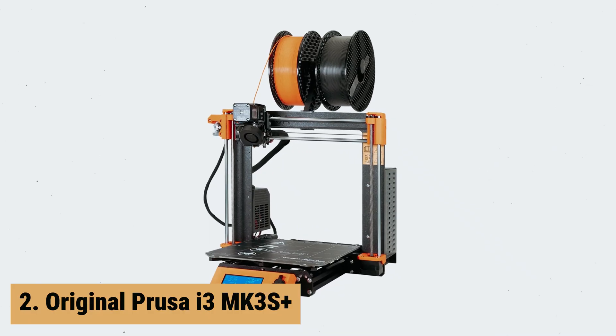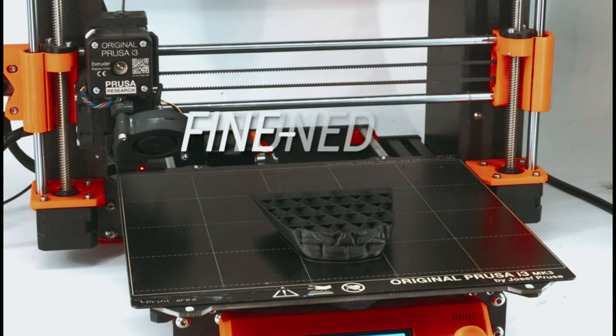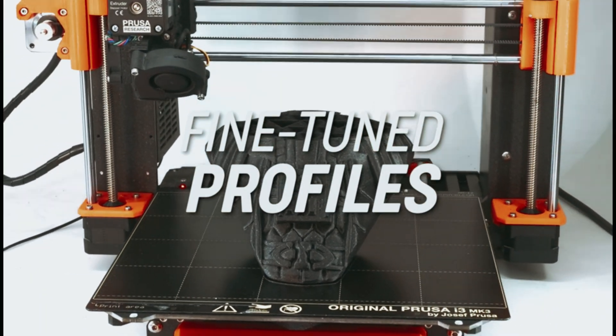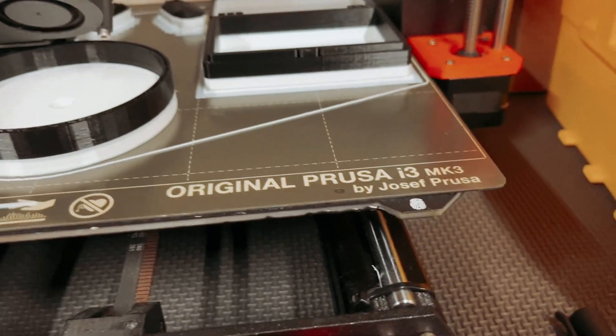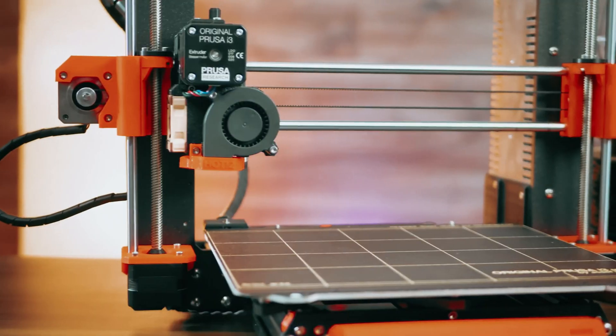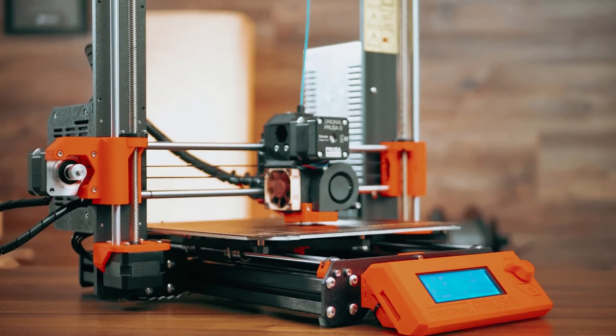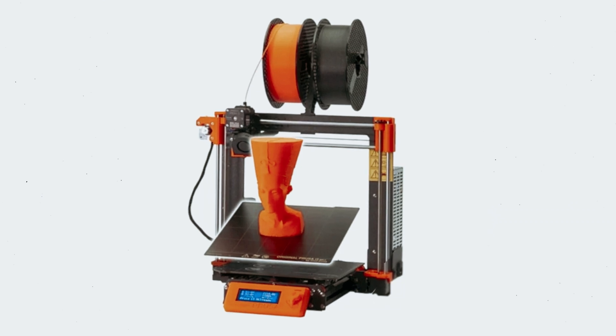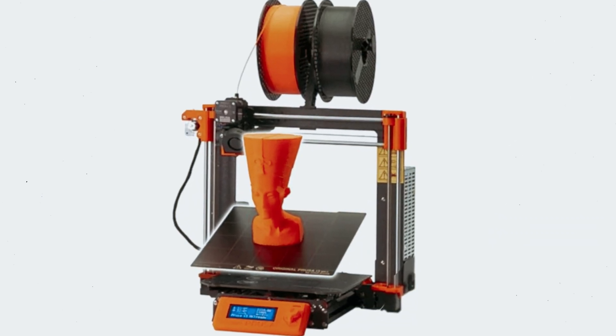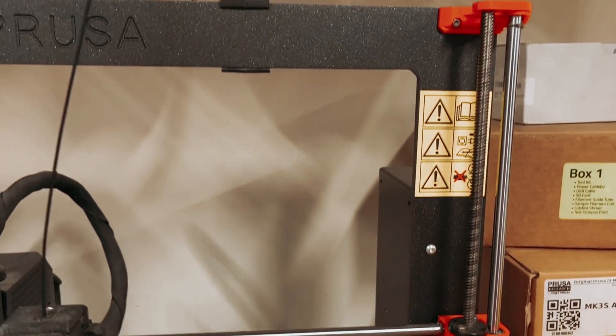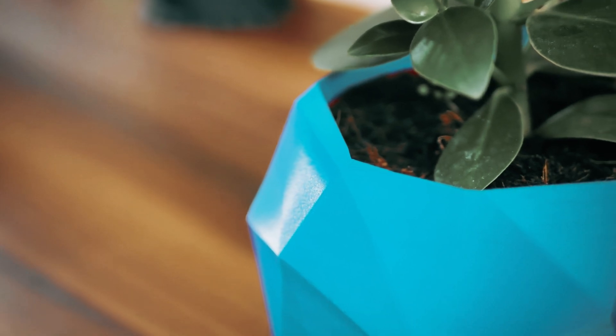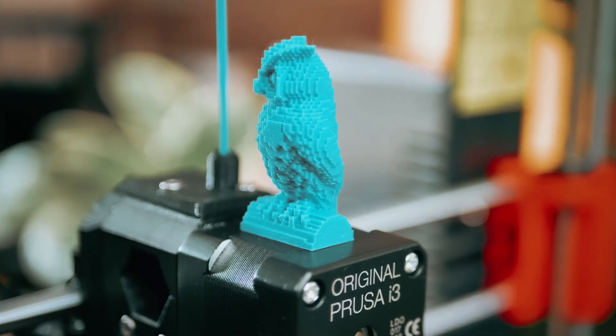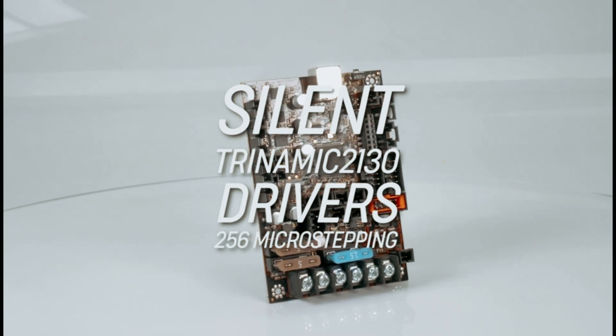At number 2 on our list is the original Prusa i3 MK3S Plus. The original Prusa i3 MK3S Plus 3D printer is a top-of-the-line 3D printer that combines innovative technology with user-friendly design. This printer is a must-have for professionals and hobbyists alike, looking to create high-quality 3D prints with ease. One of the standout features of the original Prusa i3 MK3S Plus is its dual-extruder system, which allows for multi-material printing and complex geometry creations. The printer uses a combination of plastic and metal materials, ensuring durability and precision in every print.